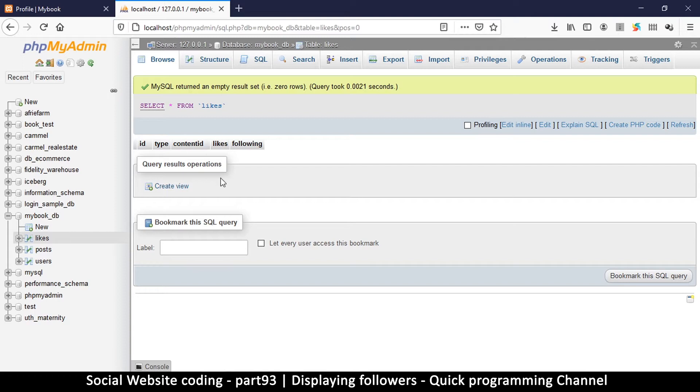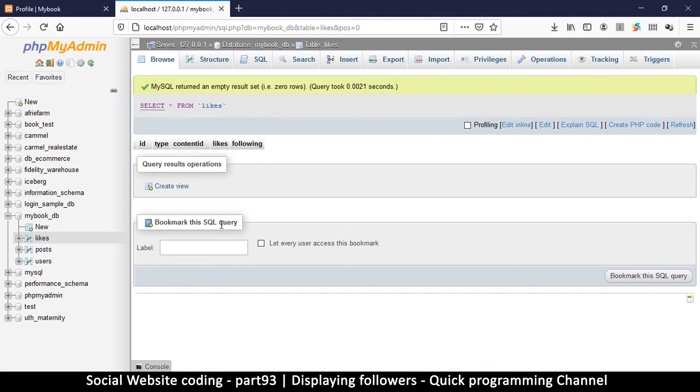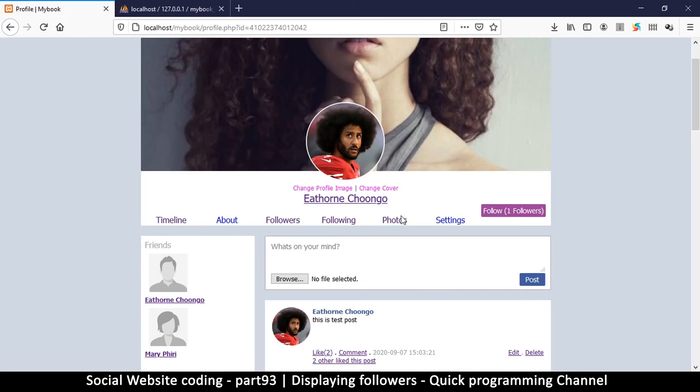So instead what we're going to do is every time you follow a profile we are also going to add a record of you and who you have followed. That way we can simply go to your record and check who you are following instead of having to go through all the likes in here to find that. Anyway if that sounds confusing, don't mind it, it's going to work out as long as you do it just the way we are doing it here.